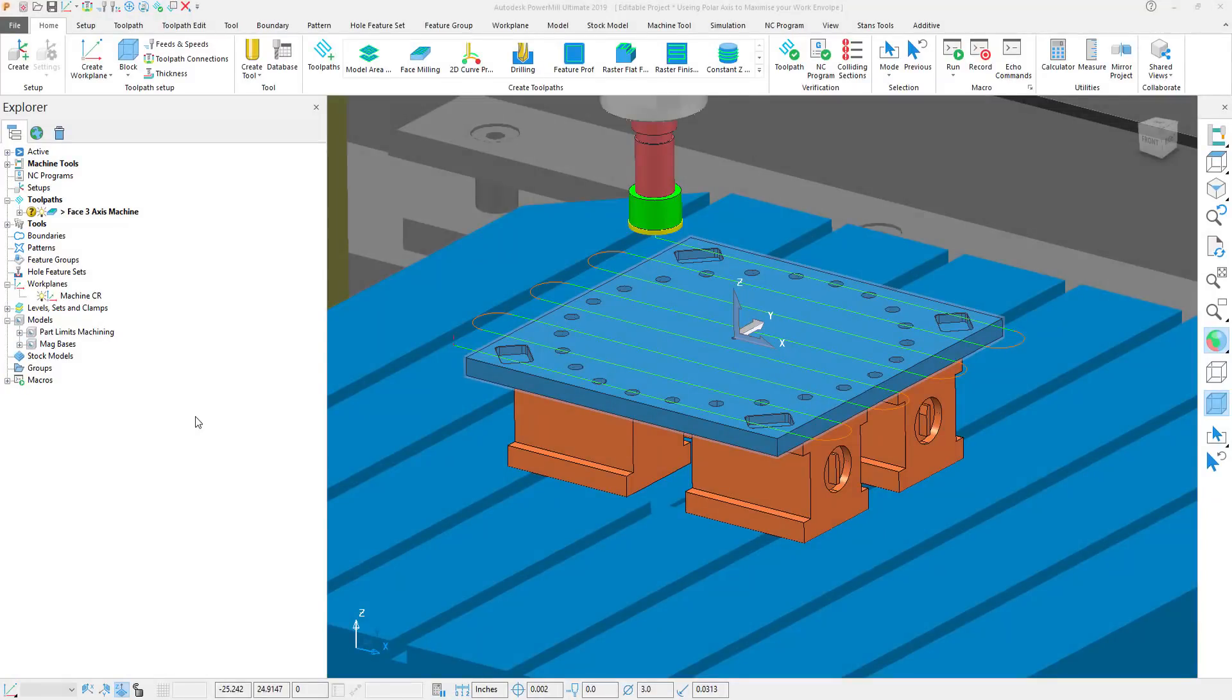In this quick tip video we're going to be looking at swapping a single axis for a polar axis in order to maximize the work envelope of a machine tool.